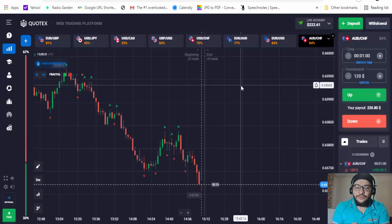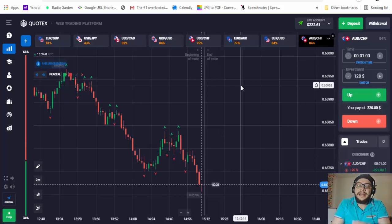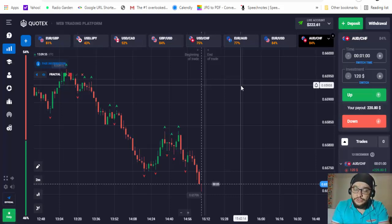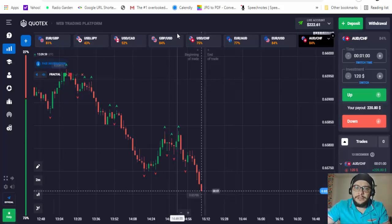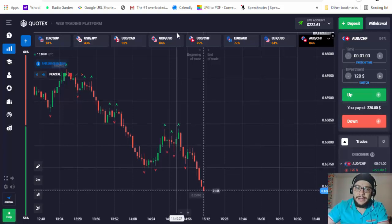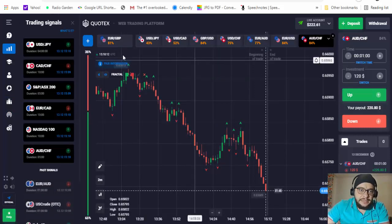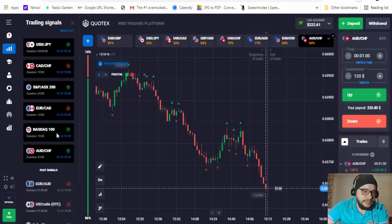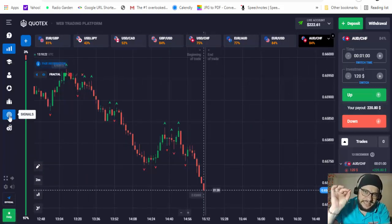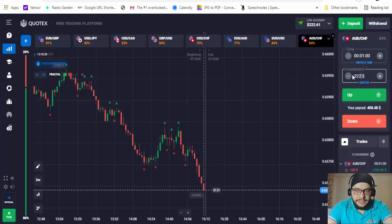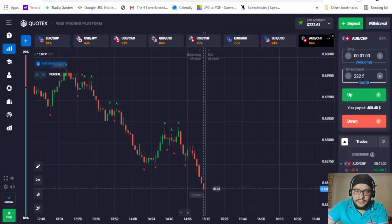I'll put my last $30,000 withdrawal video here — it was a very fast withdrawal, placed today and received tomorrow. The fastest way to withdraw is to use Bitcoin when you deposit into your Cortex account, because you'll withdraw the same way. I also like Cortex because it's available worldwide. It also comes with on-page signals — you can see USD/JPY buy, CAD buy, EUR/CAD sell — and it has a very high return on investment.